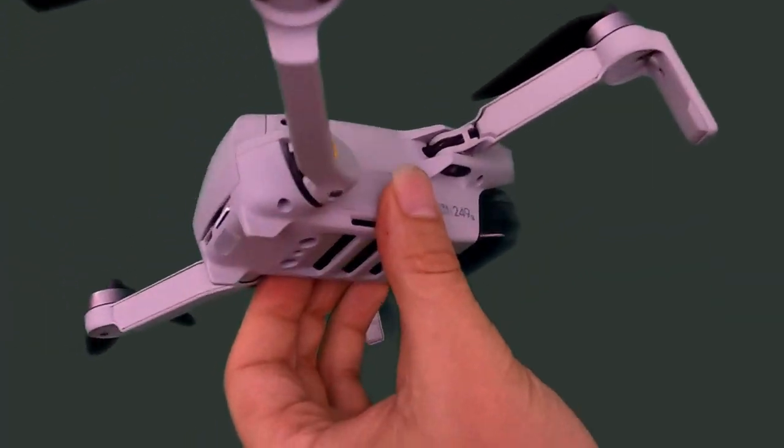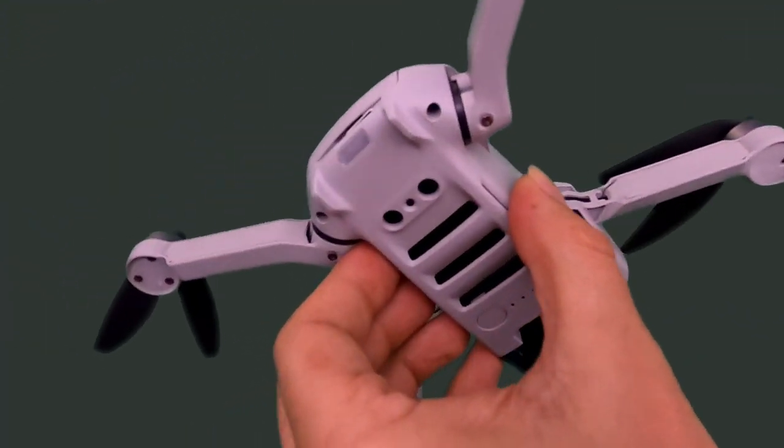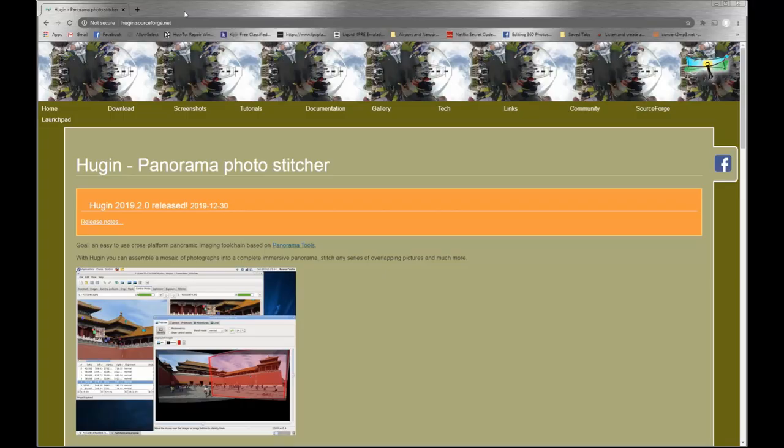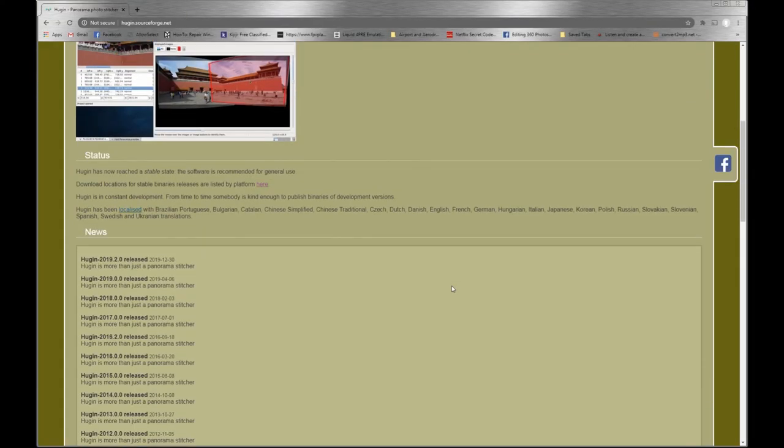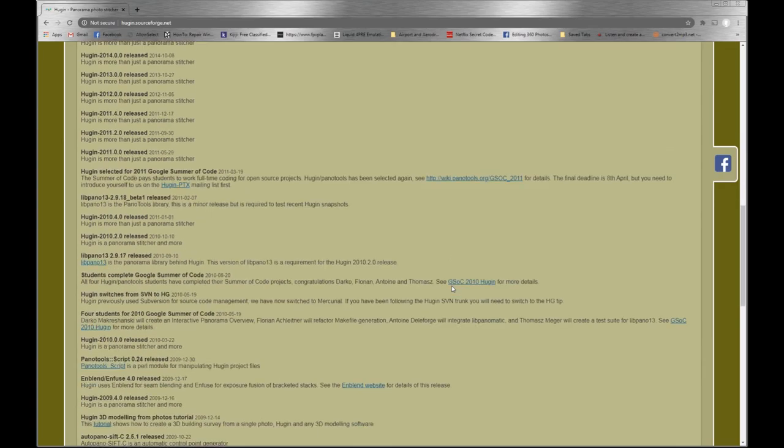We'll be using the DJI Mavic Mini and a program called Hoogan to stitch it all together. As far as I'm aware, DroneLink is the first autonomous flight control software to work with the Mavic Mini. I'm going to take it for a spin today and see if I can make one of these 360 photos.